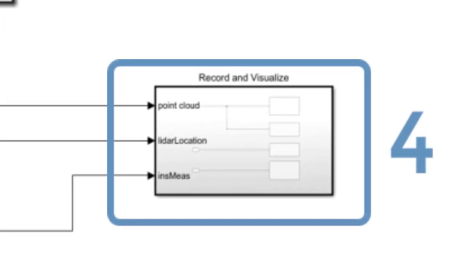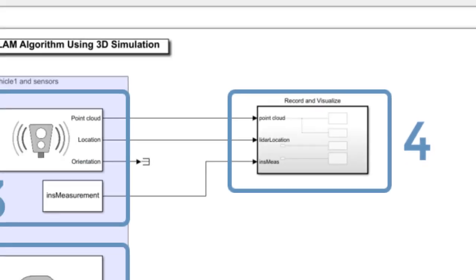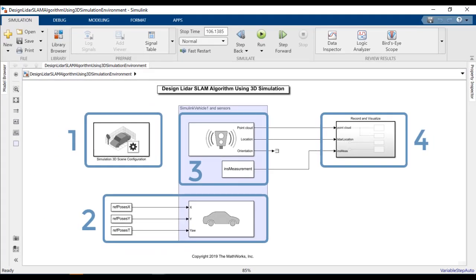Finally, we have a subsystem on the right which is responsible for recording and visualizing the synthetic LiDAR data. So with that in mind, let's go ahead and run our model.